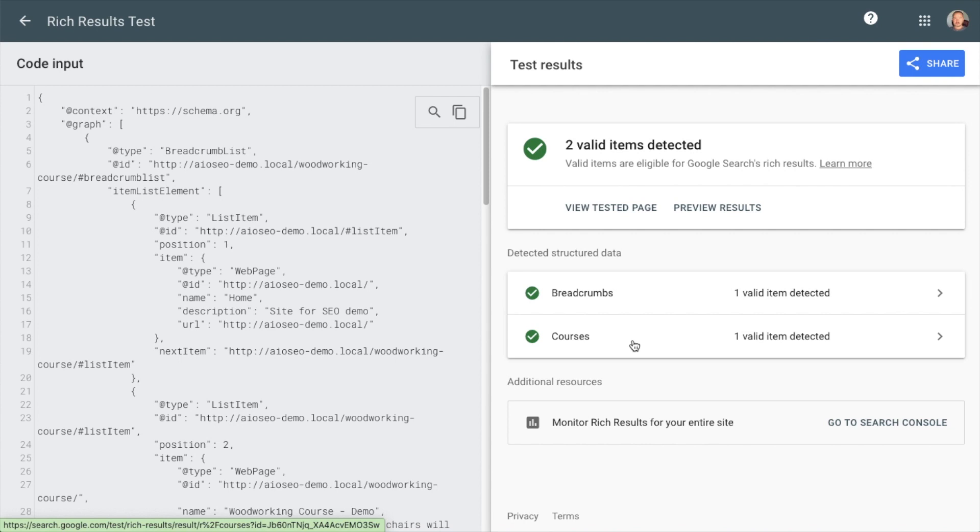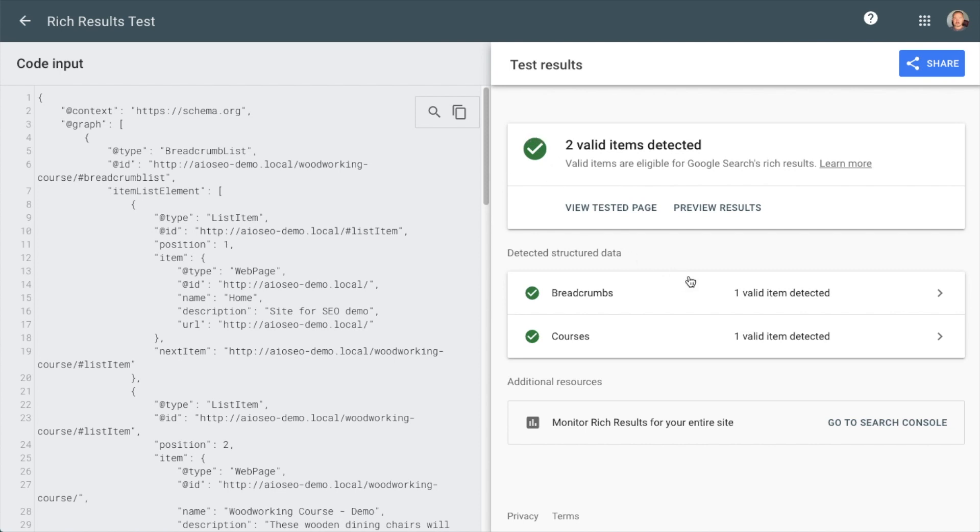And as we can see, we passed the test. It's telling us two valid items were detected. If this was not valid, you'd get a red X here and more information on how to fix those items.